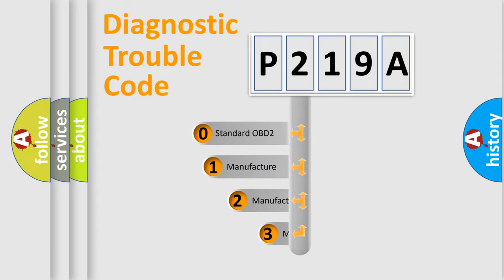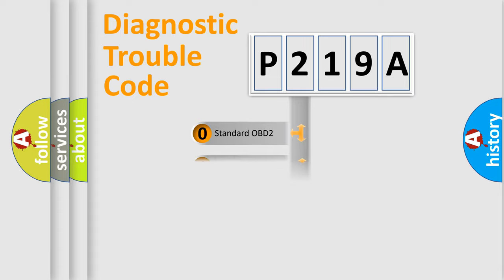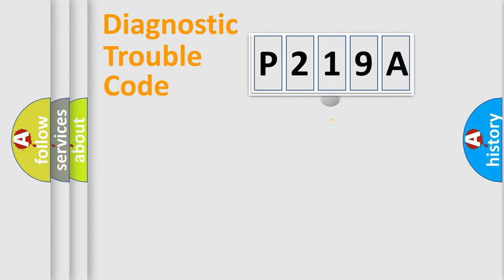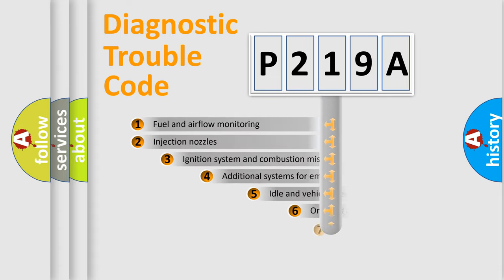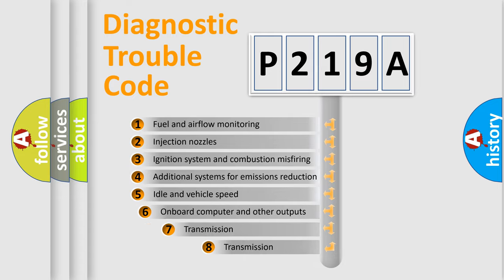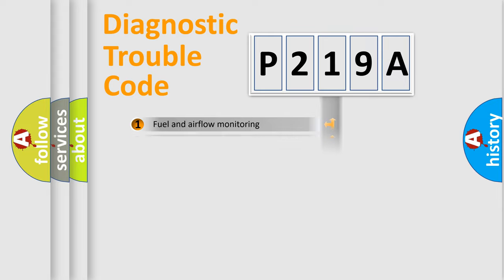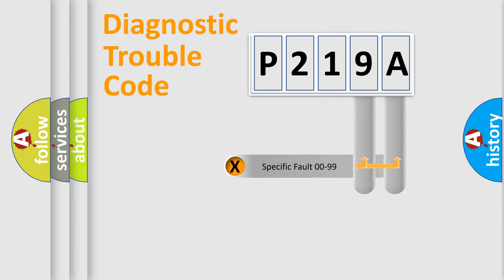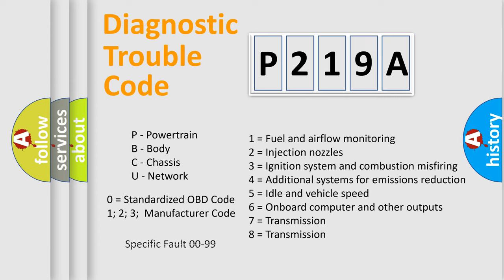If the second character is expressed as zero, it is a standardized error. In the case of numbers 1, 2, 3, it is a more precise expression of the car specific error. The third character specifies a subset of errors. The distribution shown is valid only for the standardized DTC code. Only the last two characters define the specific fault of the group. Let's not forget that such a division is valid only if the other character code is expressed by the number zero.